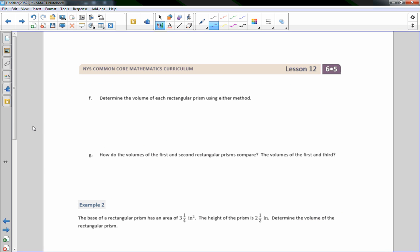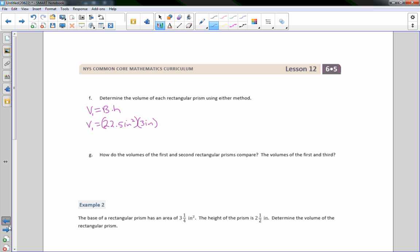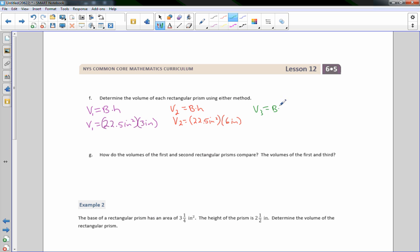Part F: determine the volume of each rectangular prism. So V = B × H. V₁ equals 22.5 in² times 3 inches. V₂ equals 22.5 in² times 6 inches. And V₃, the volume of the third prism, is 22.5 in² times 9 inches.